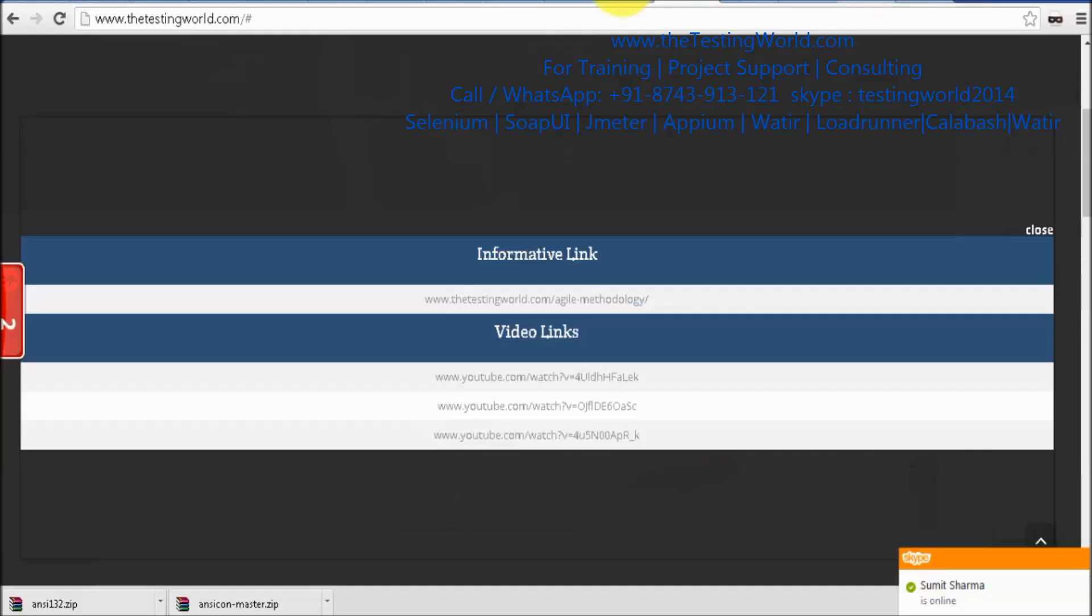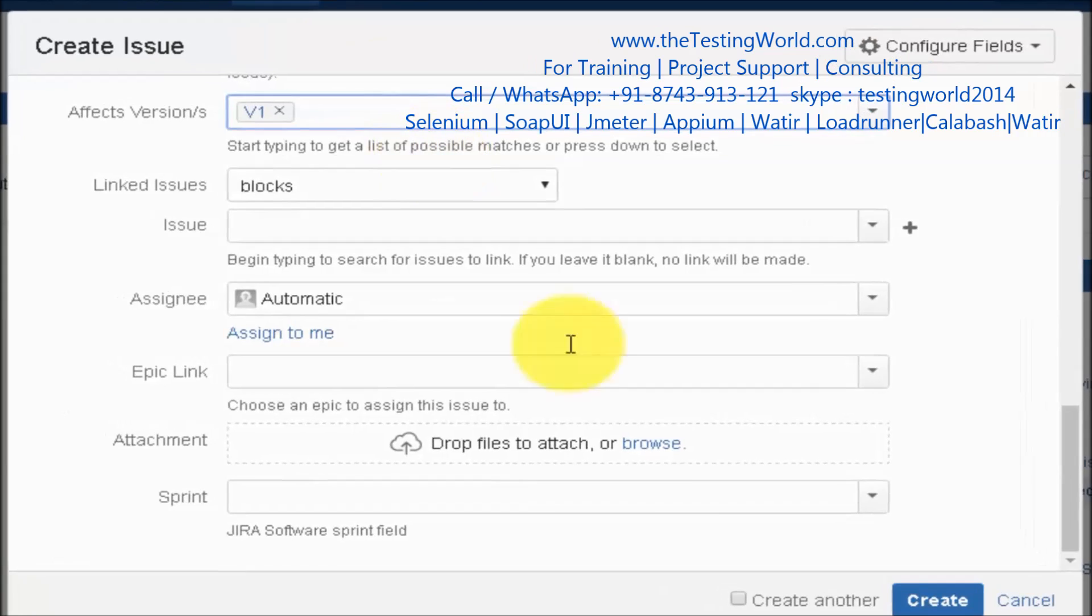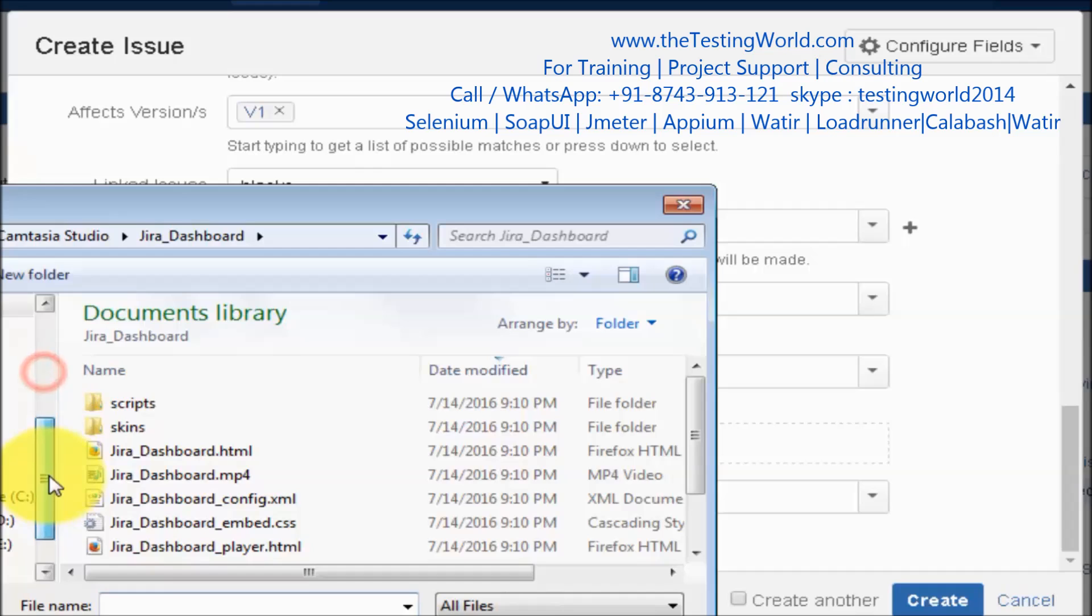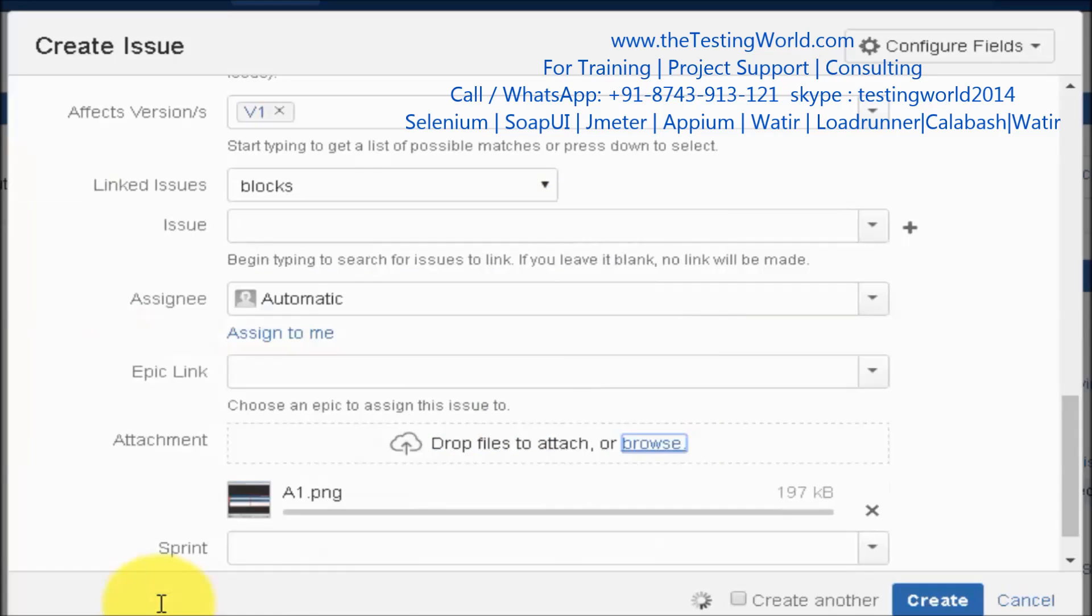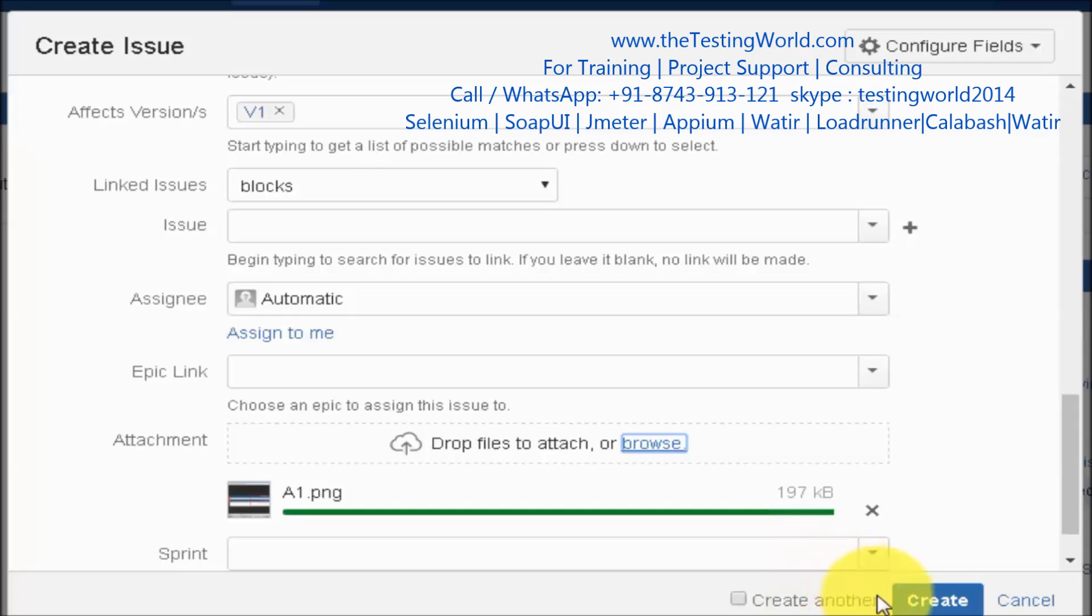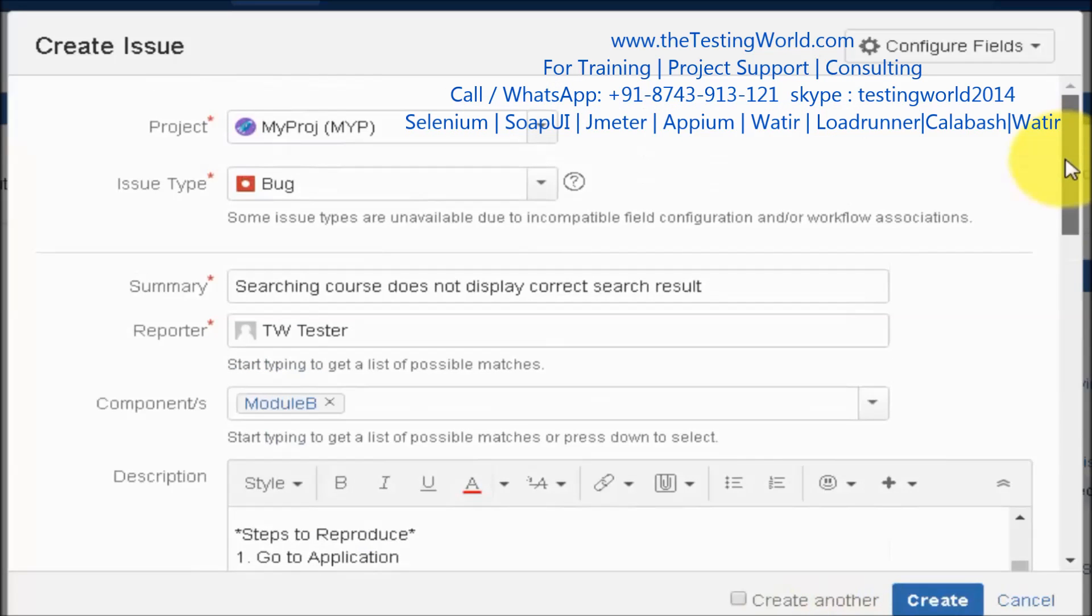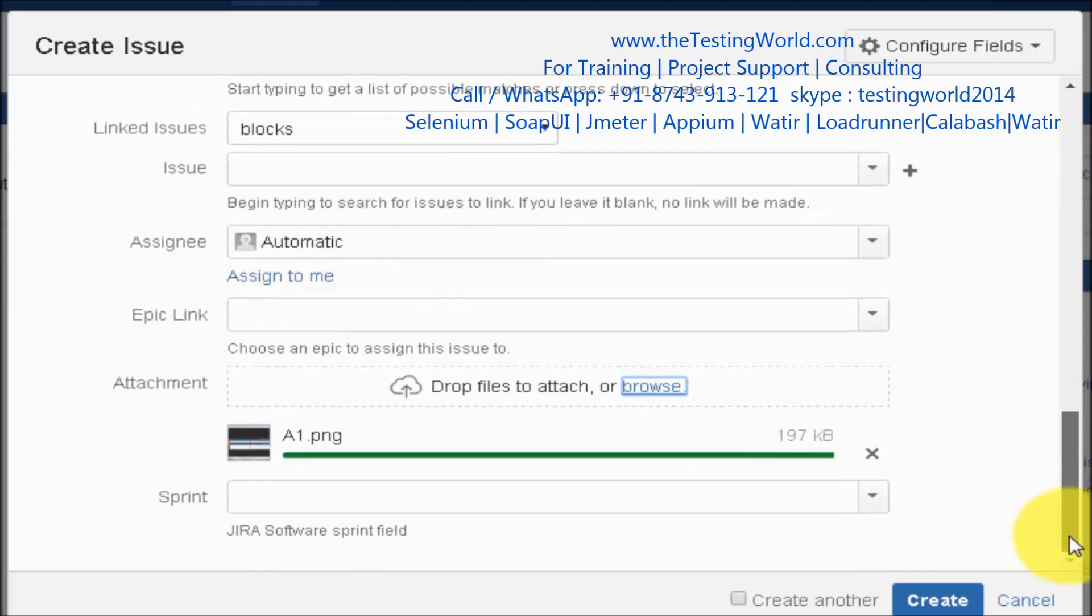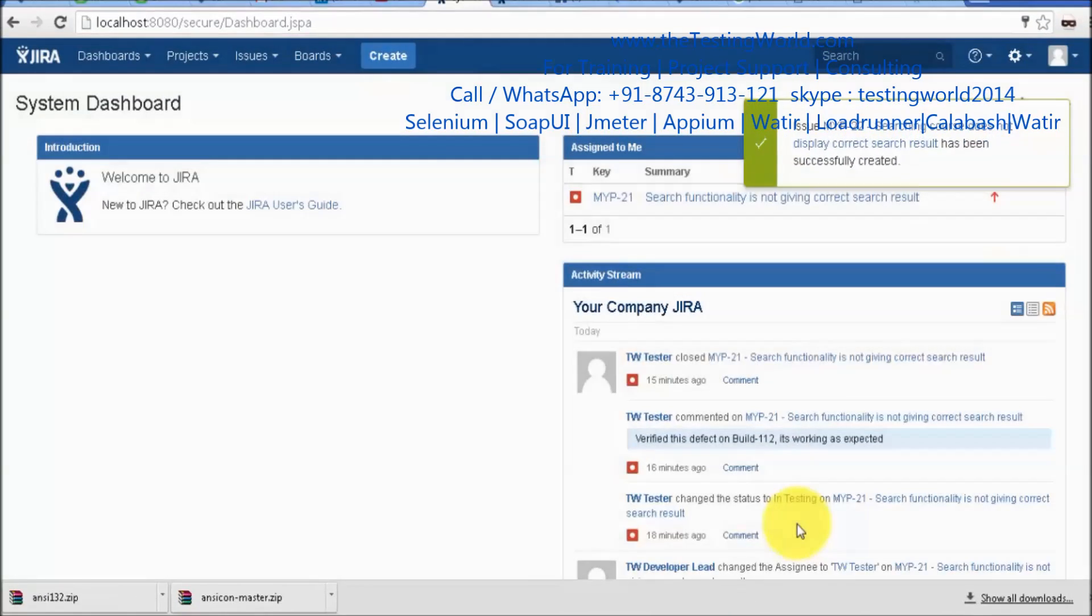The snapshot which you have taken of your defect, I am coming here, we can select it from here. I am just going to the location where we have saved that. A1.png and snapshot is added to the defect. All the important information we have already filled. Just click on create and a new defect will be created.